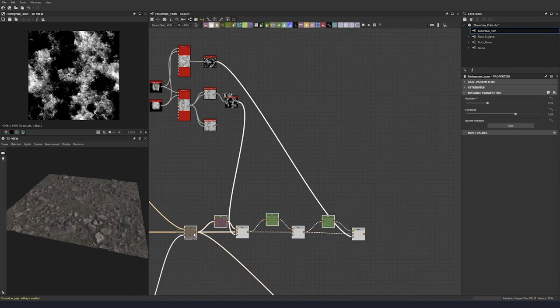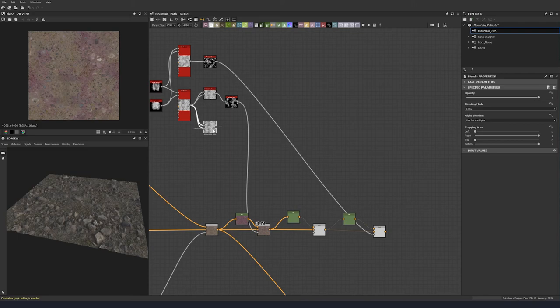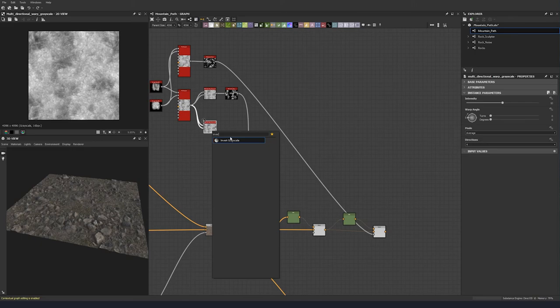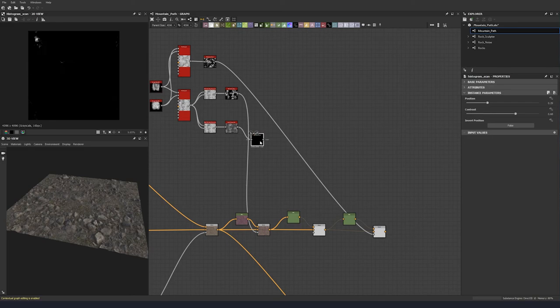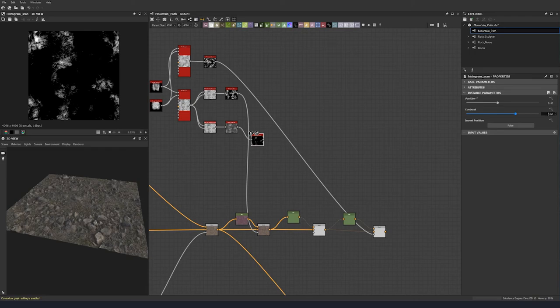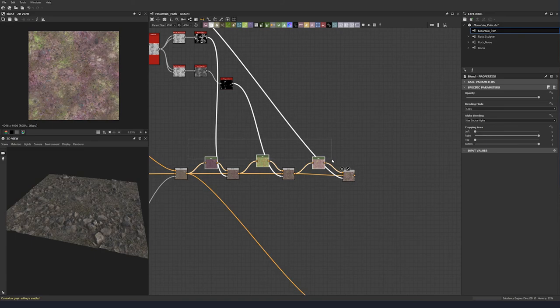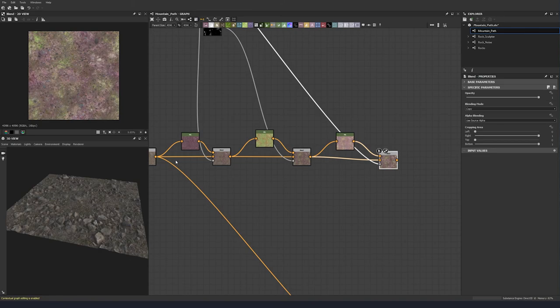Let's use this down here for the first one. For the middle one, let's bring something out of this — an invert — a grayscale. Grab a histogram scan, bring this up a little bit to 0.43 and 0.73, then plug that in. We see we now have three different colors into our HSL, all coming through.